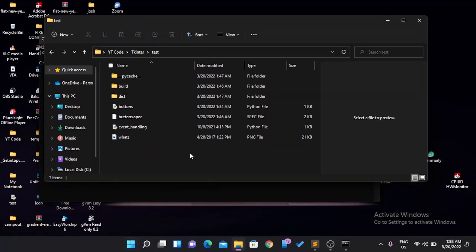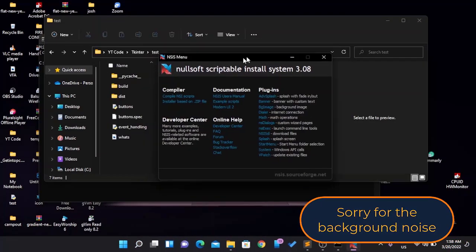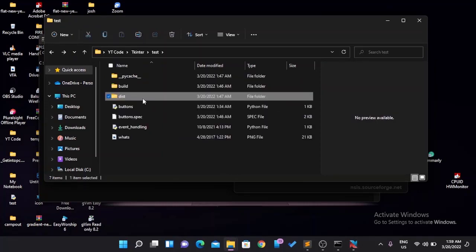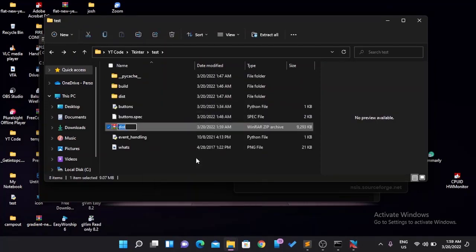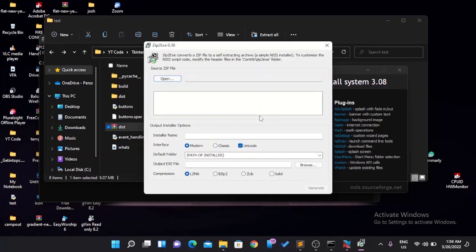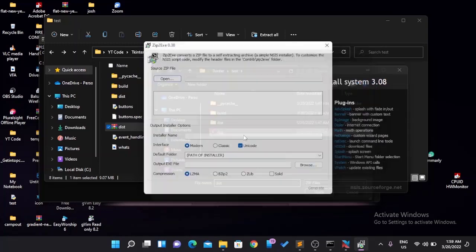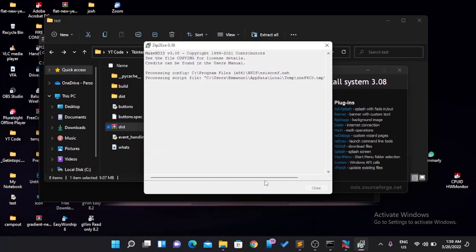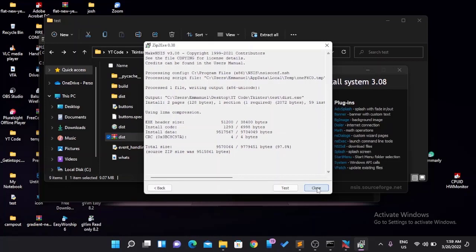I stopped the video and realized there's one more thing I wanted to cover. Search for NSIS — Nullsoft Scriptable Install System — and install it. What this lets you do is turn your app into an installer package, so you can send it to someone and they can install it without needing Python themselves. First, compress your dist folder into a ZIP file. Then open NSIS and choose 'Installer based on ZIP file', select your ZIP, give it a descriptive name, leave the default configuration, and click Generate. Done — now you have a proper installer.